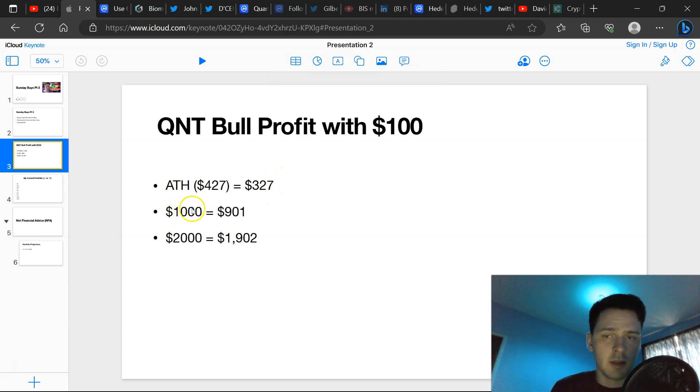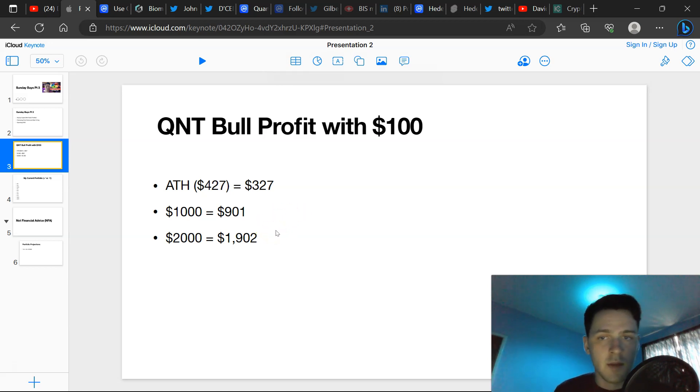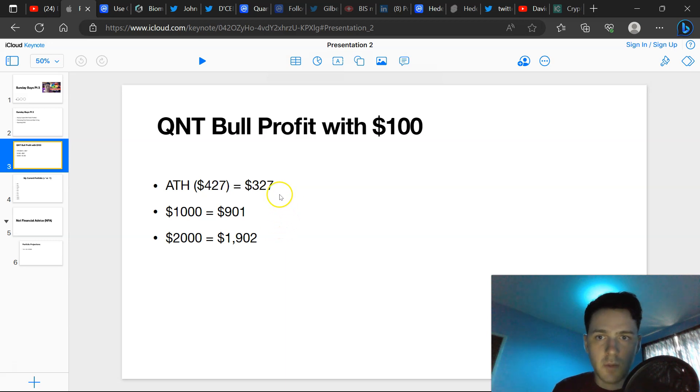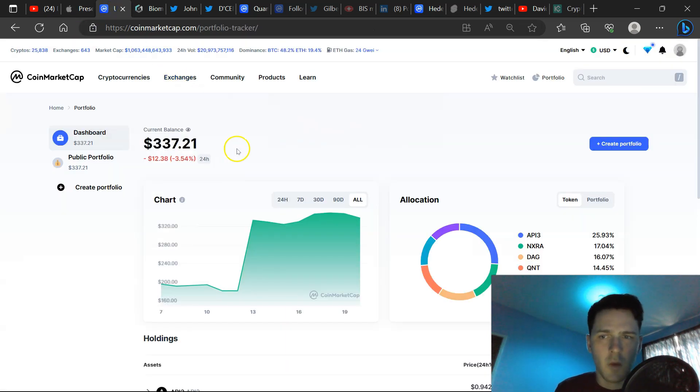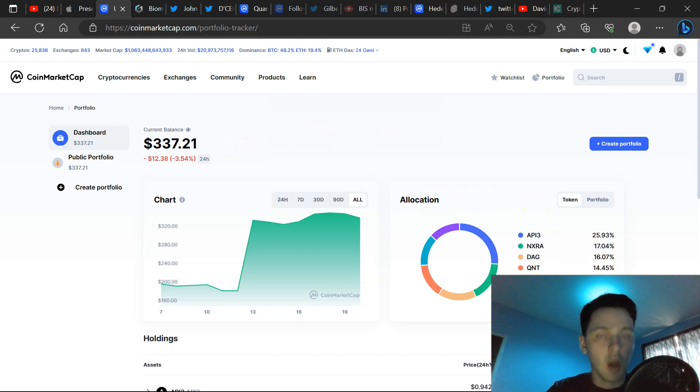At $1k per QNT it'd be worth $901 and at $2k on the bullish end, it would be worth $1,900. So the portfolio right now as it stands is worth $337, the biggest hold being API3 and the lowest being HBAR.